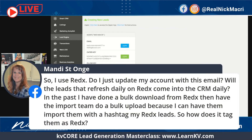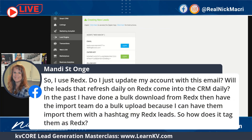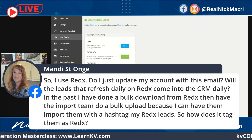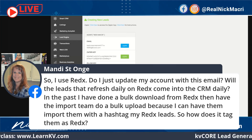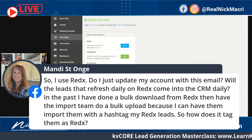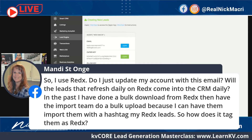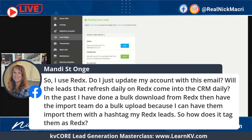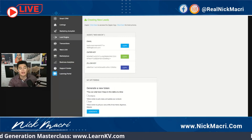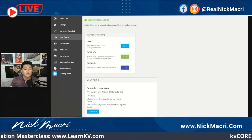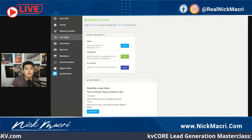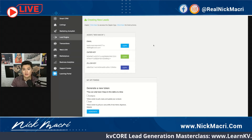Mandy just asked a good question: 'I use RedX. Do I just update my account with this email? Will the leads that refresh daily from RedX come into my CRM daily? In the past I've done a bulk download from RedX and had the import team do a bulk upload.' Great point. I'm going to give you two examples because there are two ways to do this.